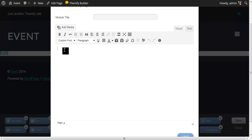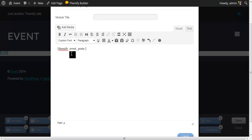The options for my text module allow me to type in a Themify shortcode. In WordPress, shortcodes open and close with a square bracket. This theme has a number of shortcodes built into it, and in this case, I'm going to use the themify_event_posts shortcode. I would like to show four posts, so I will use the limit parameter and set that equal to four. I would like to set the style parameter equal to slider.